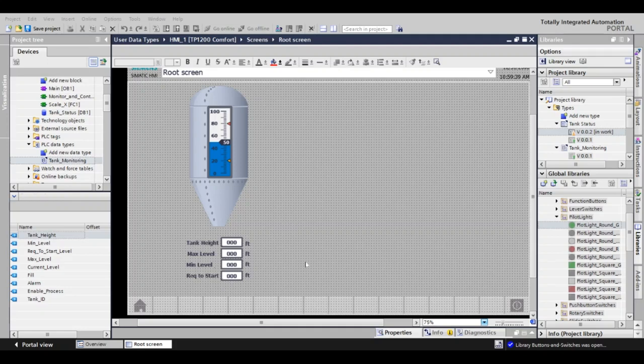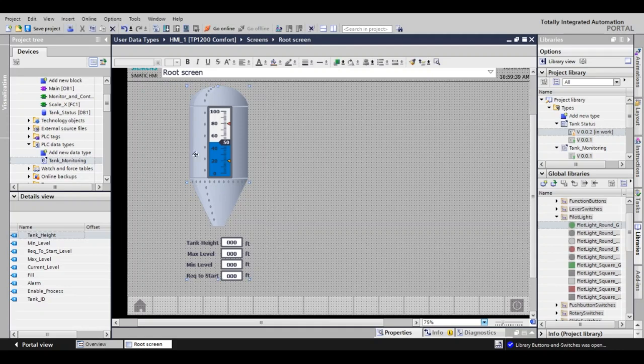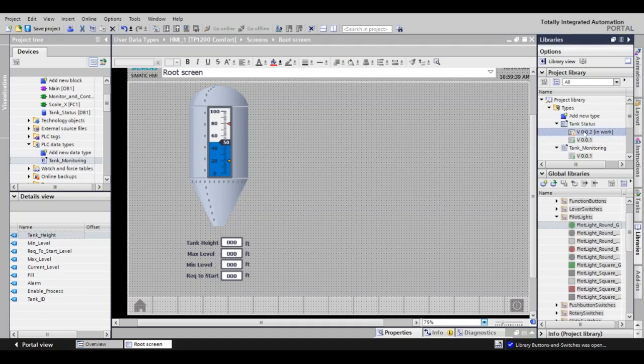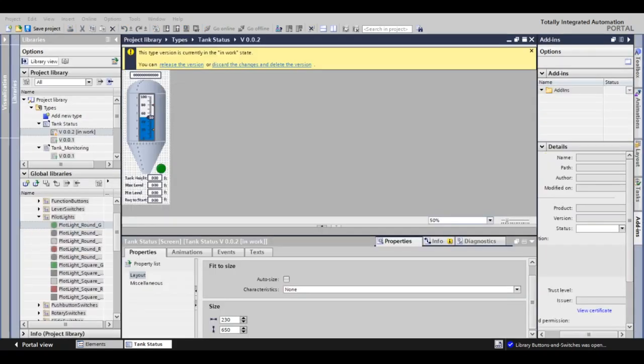Once I was satisfied with my design, I highlighted all the objects, right-click, and you'll have an option for create faceplate. As I'm already working on one, I will come over to the libraries and just open the faceplate I'm already working on.